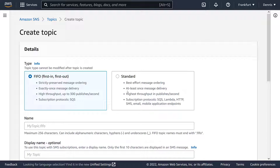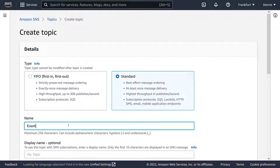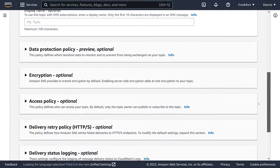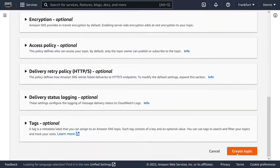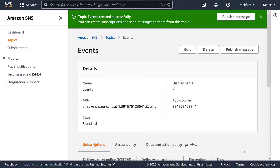So let's choose Standard and give the topic a name — let's say Events. We could also configure many details, like encryption or logging, but for now we'll leave all the default settings, scroll down, and click on Create Topic. Now the topic has been created, and the first half of our messaging infrastructure has been set up.